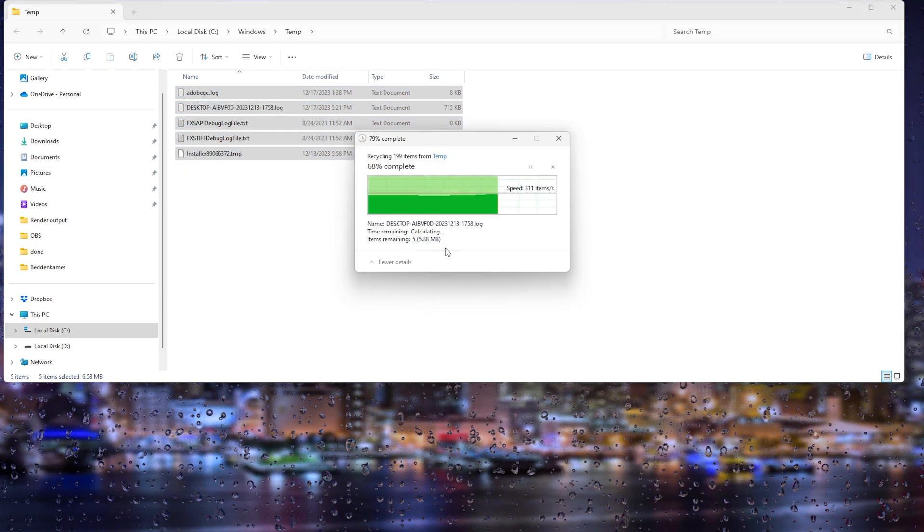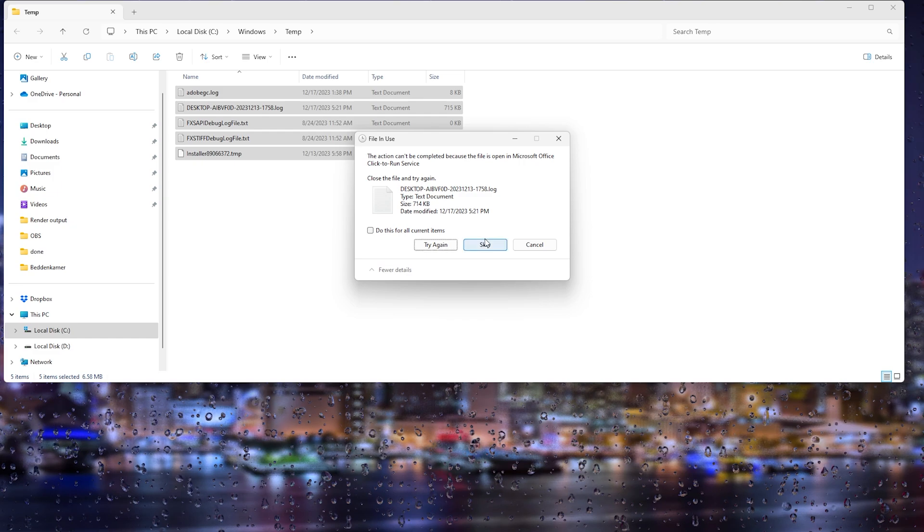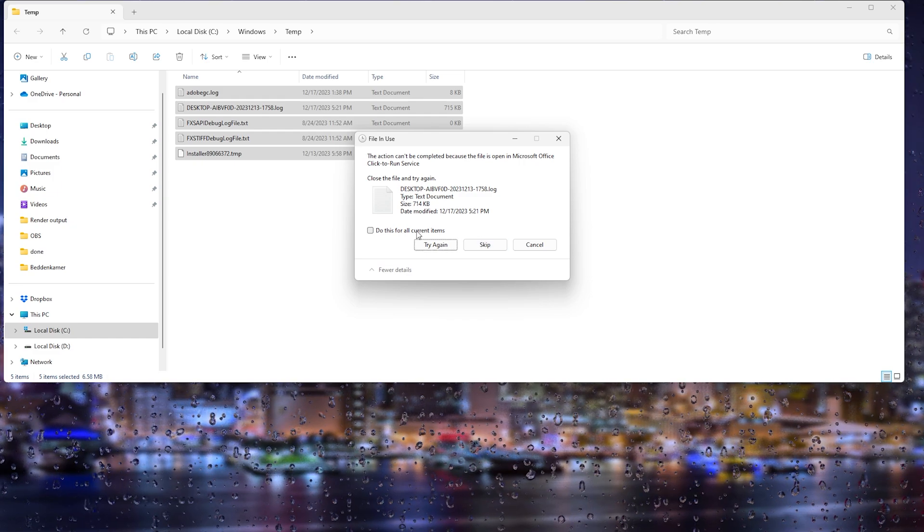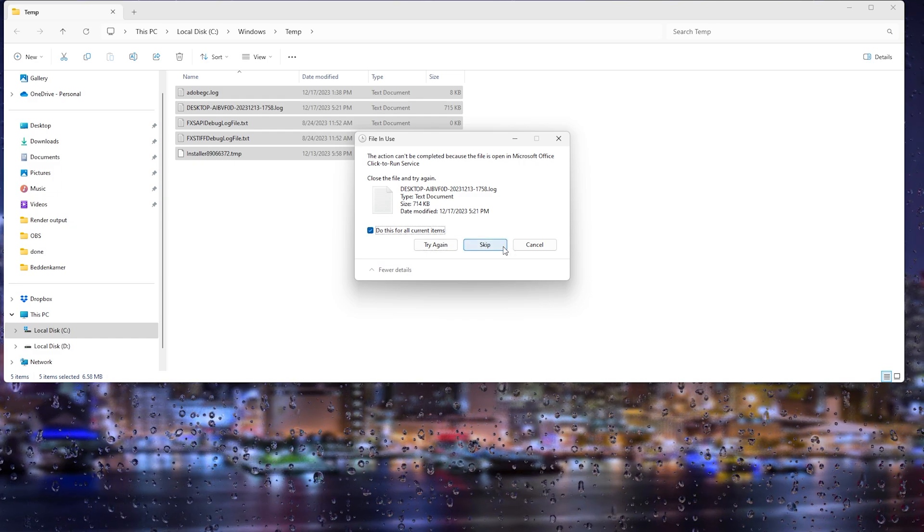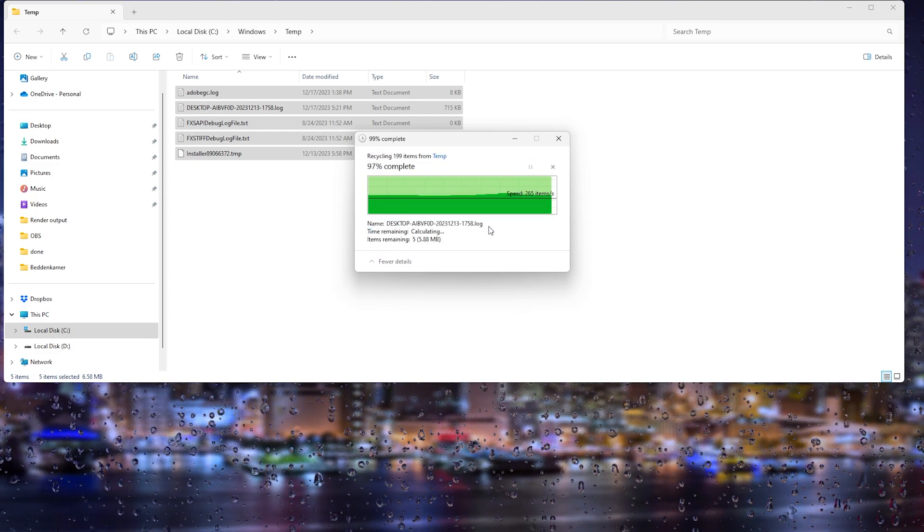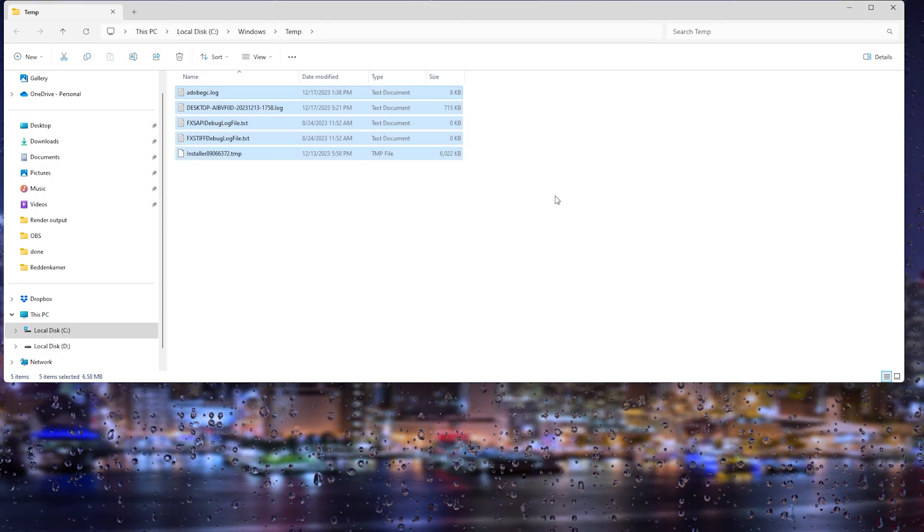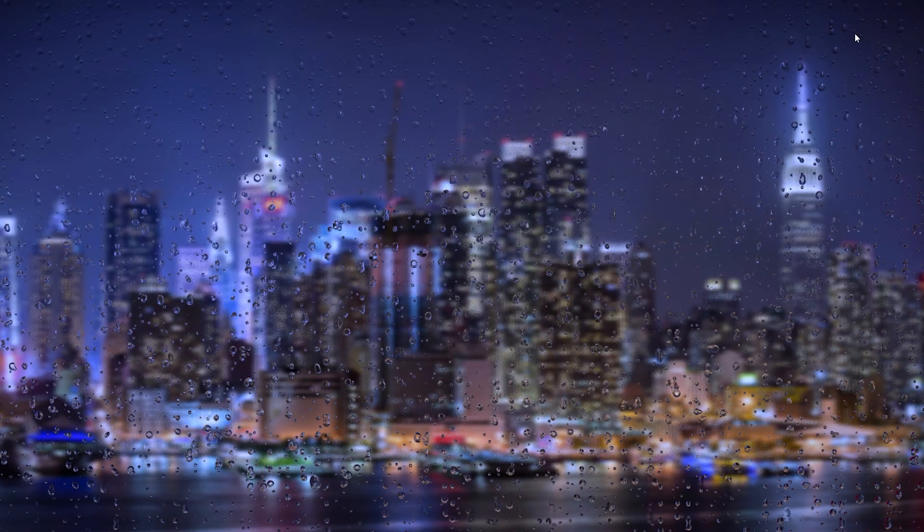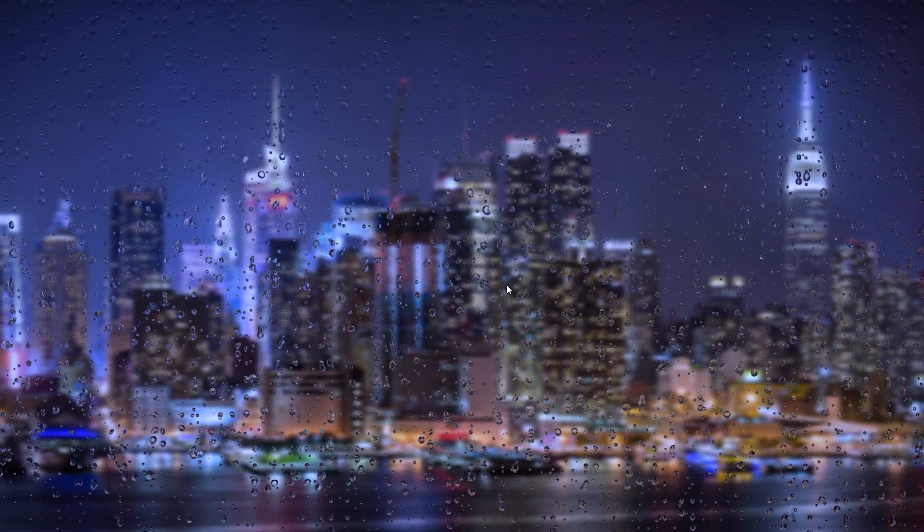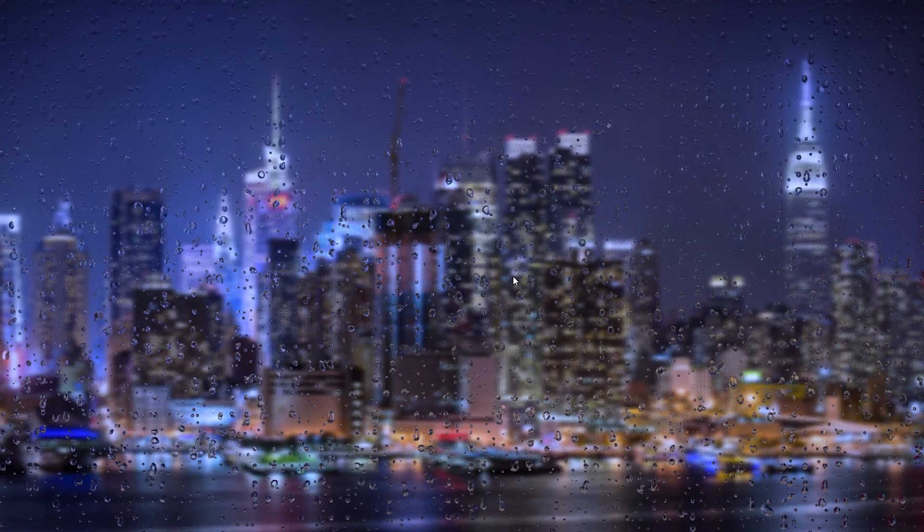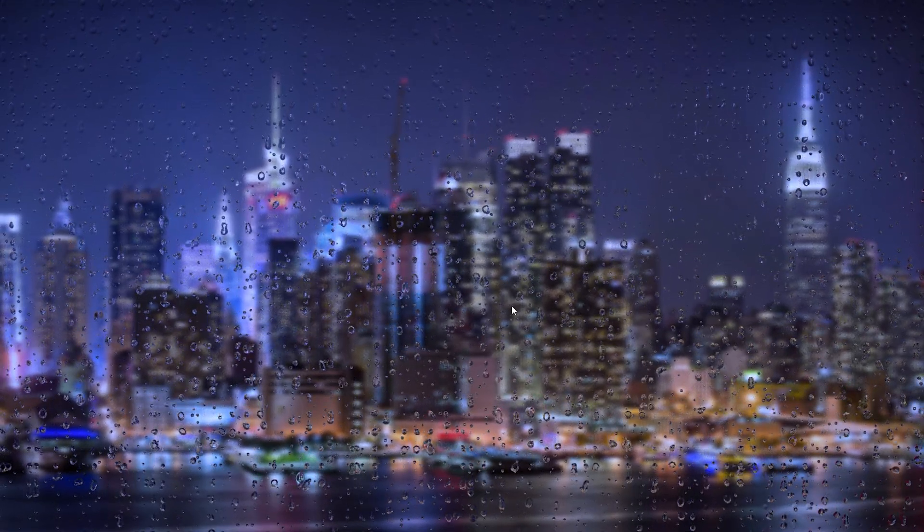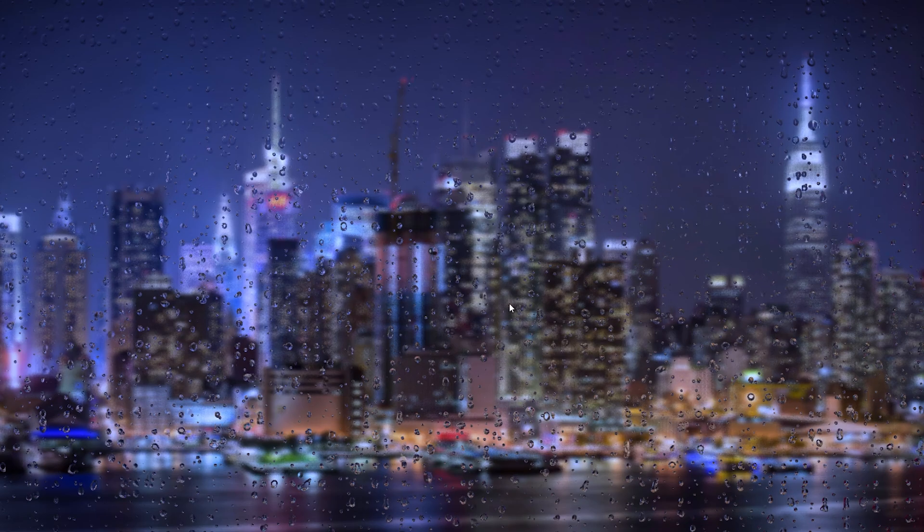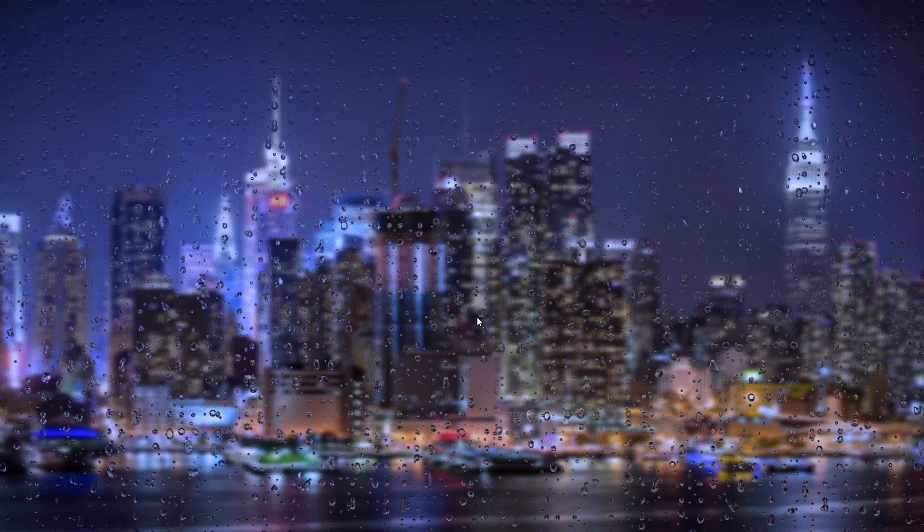From here there will always be some files left around that you can't delete, so simply press 'do this for all the current items' and press skip. Now from here all the temporary files are deleted and you can try and re-log into your Steam account.